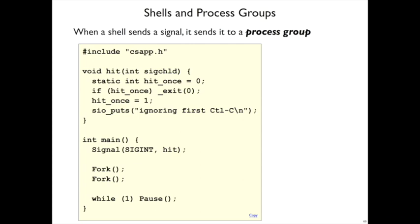One more detail about shells and sending signals. It turns out that when the shell sends a control C or a stop, it doesn't actually send it to just one process, it sends it to a whole group of processes.